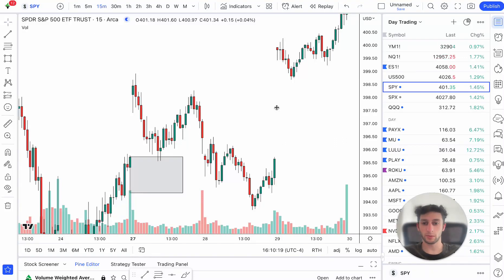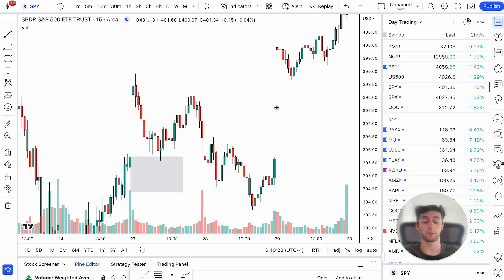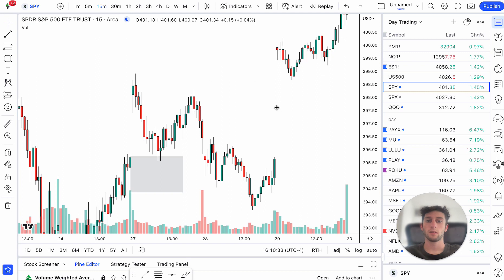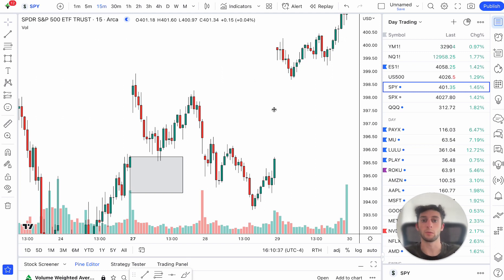What's up guys? So this strategy I'm about to show you is going to make you a lot of money. It's actually pretty simple to understand. It doesn't use anything complex — no indicators, nothing like that. You can use it on any time frame and it's going to make you money. So let's dive right into it and show you a few different examples of different trades I took and exactly what this is.